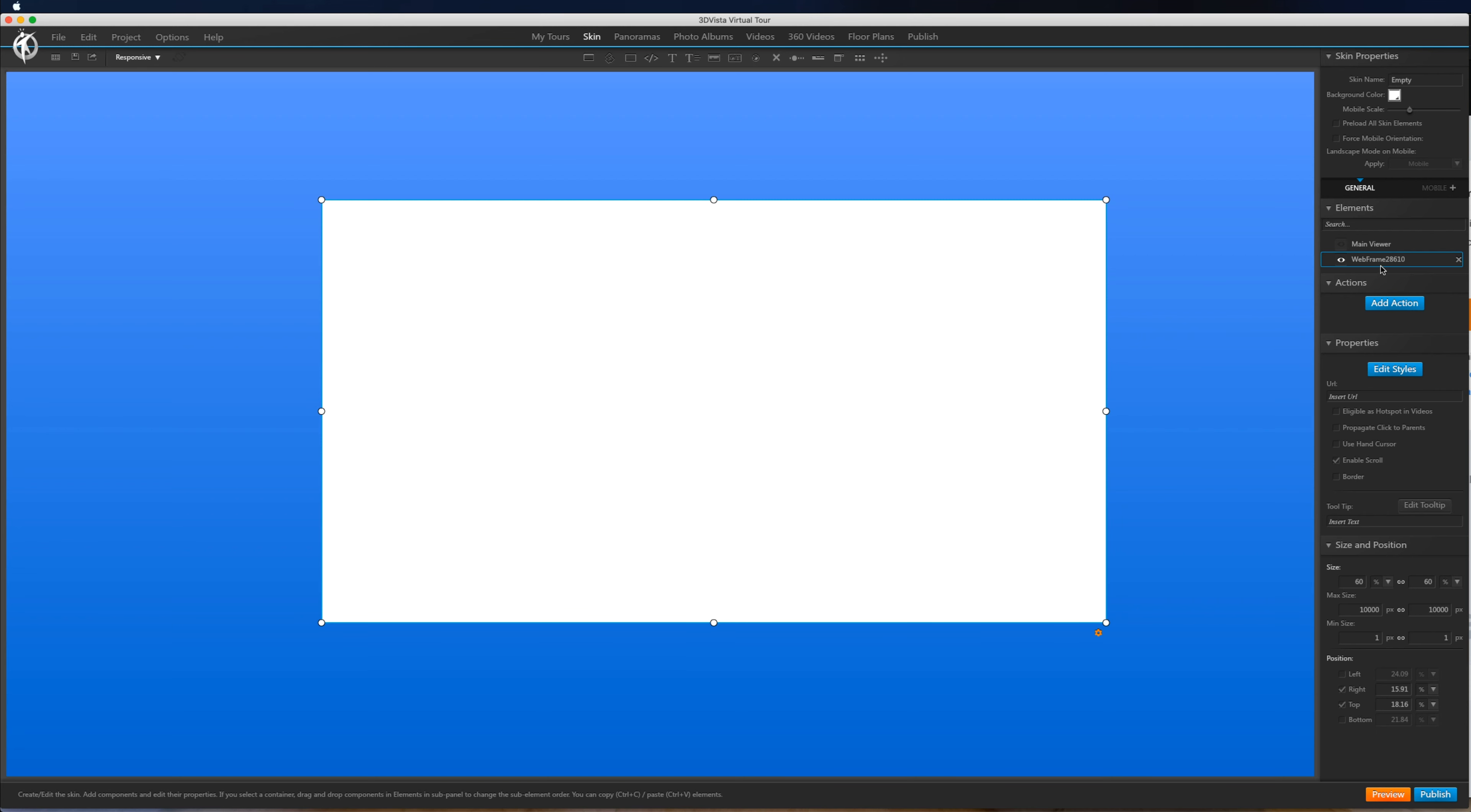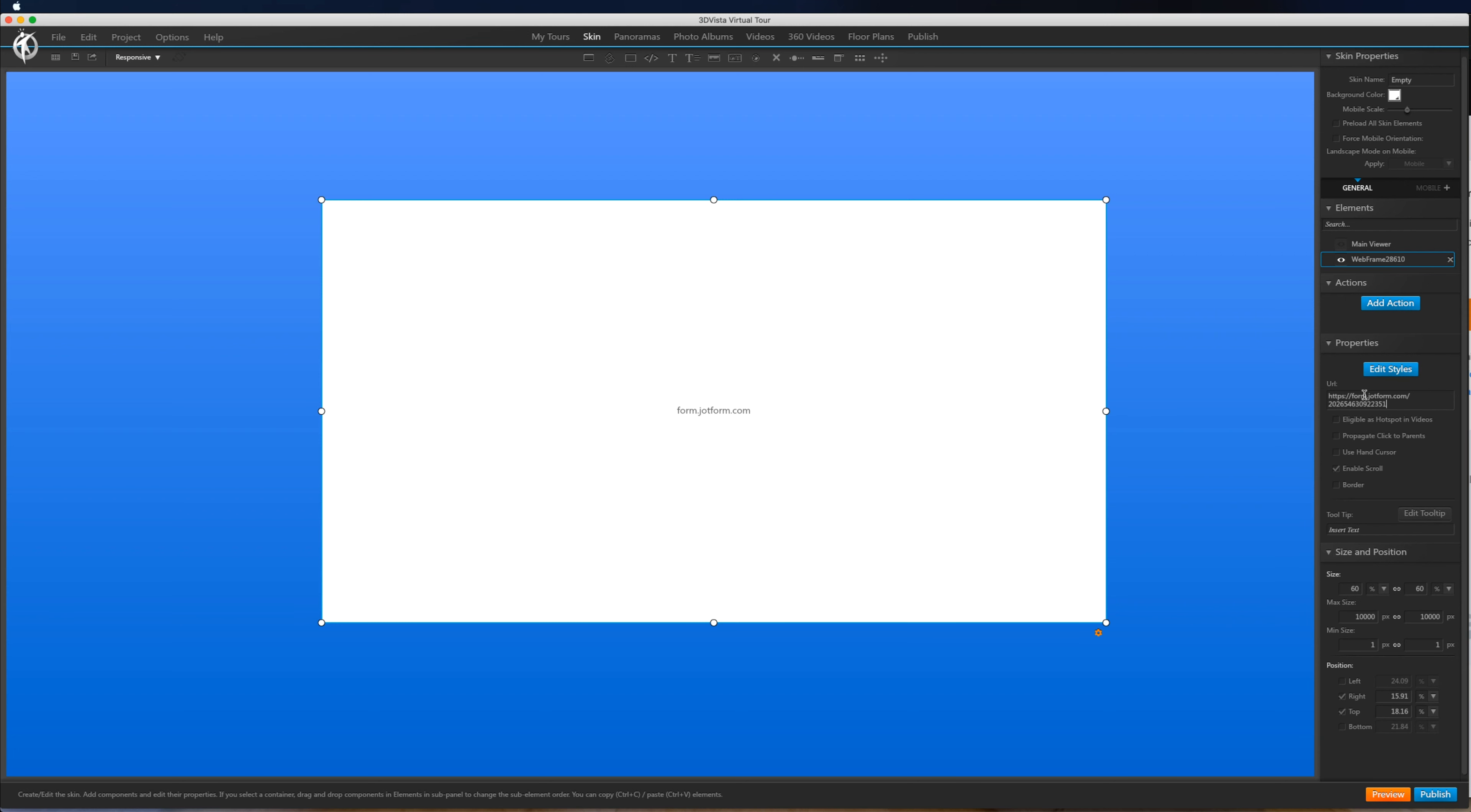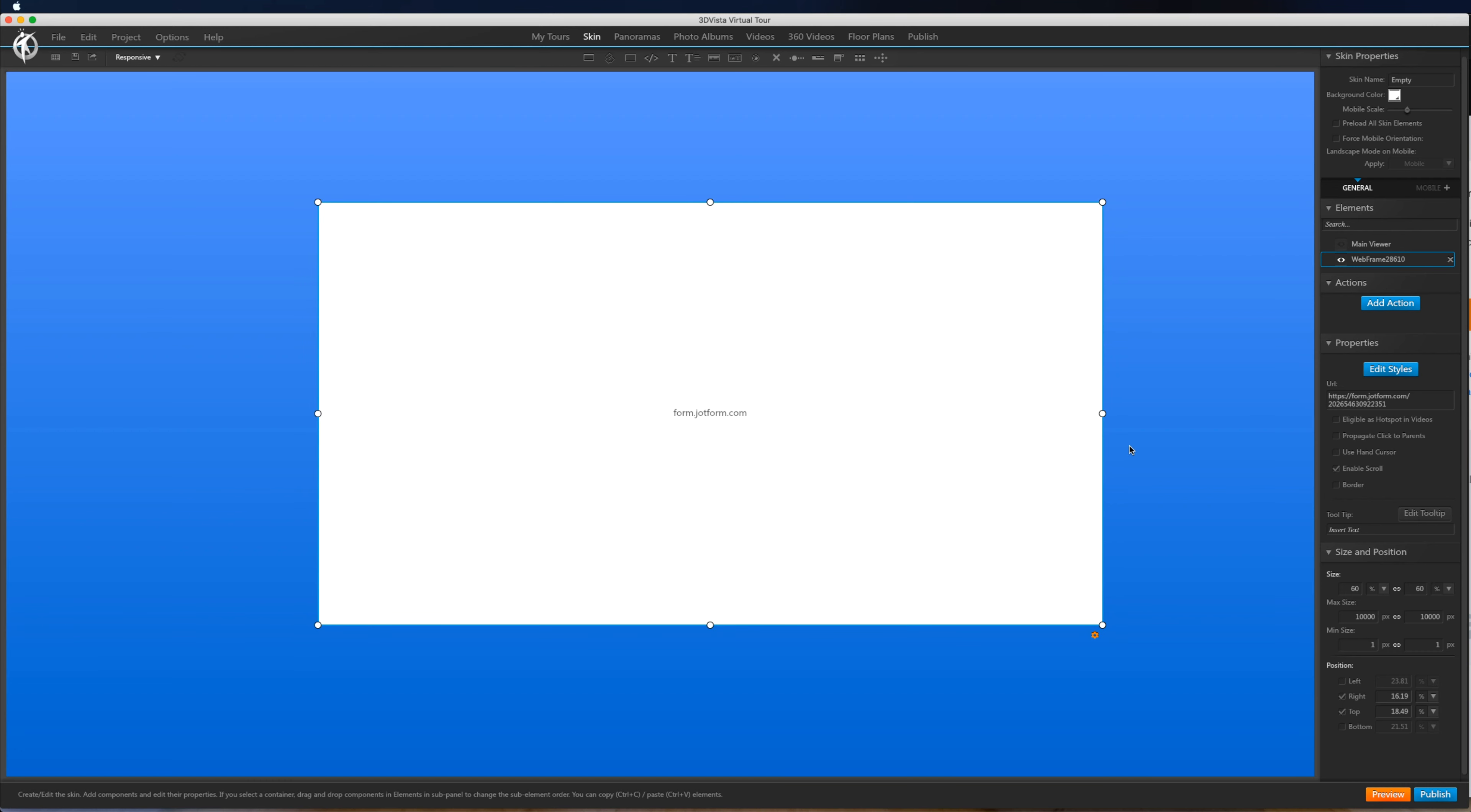So now what we want to do is on the HTML frame, web frame, if we scroll down you can see insert the URL here. So if we paste in that URL we had saved you can see there's the form.